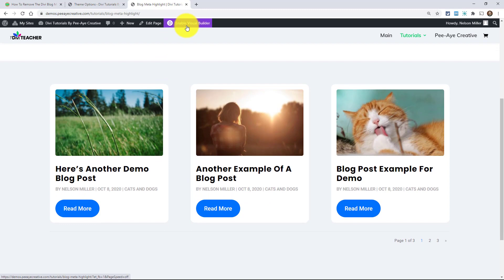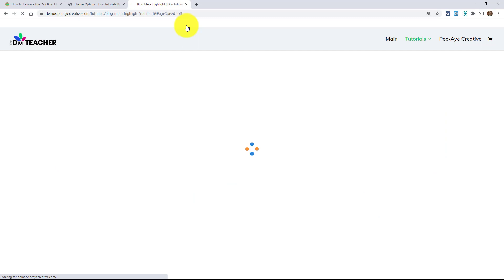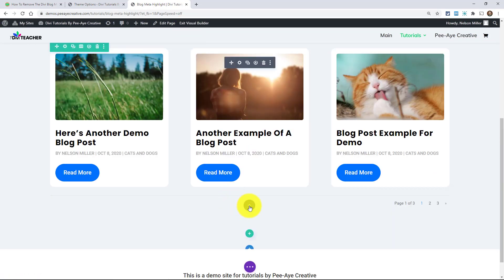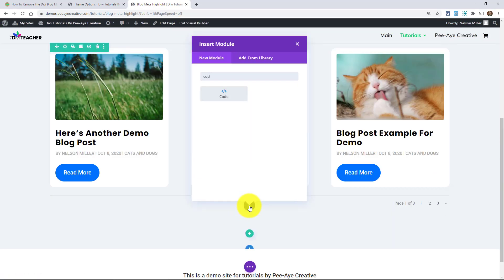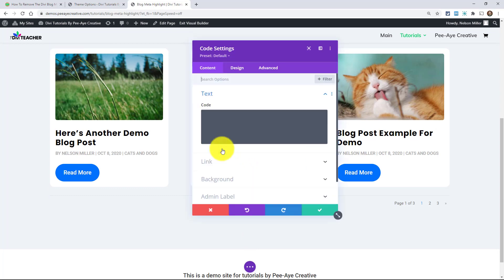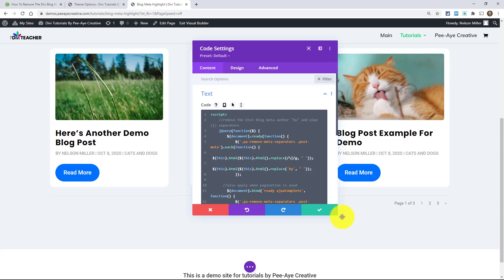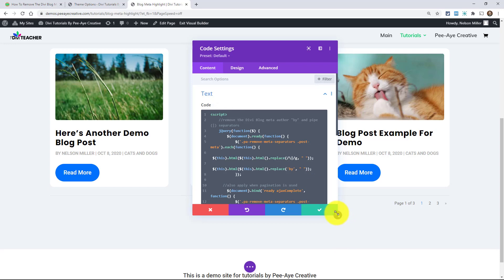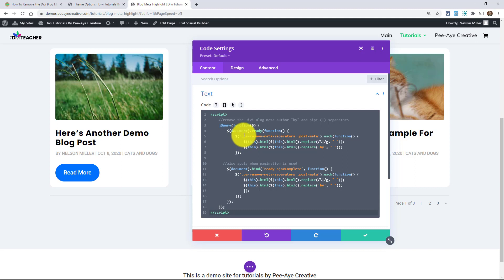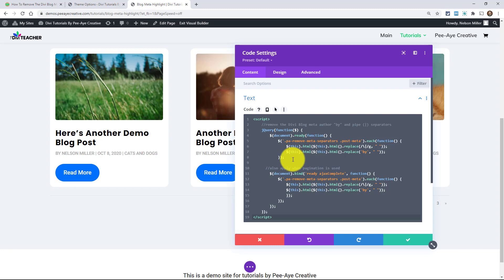Now I'm going to enable the visual builder on this particular page. And we're going to add the code into a code module. Some people like this method. I don't particularly because I like to keep all my code in one place over there in theme options, but I can see the value in this, especially if you did not want to bother with a custom class.